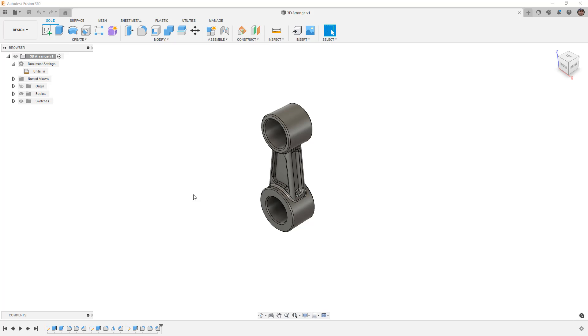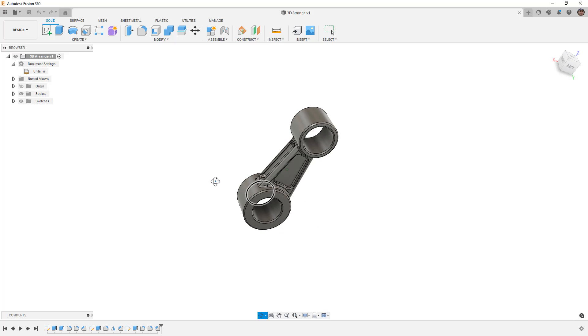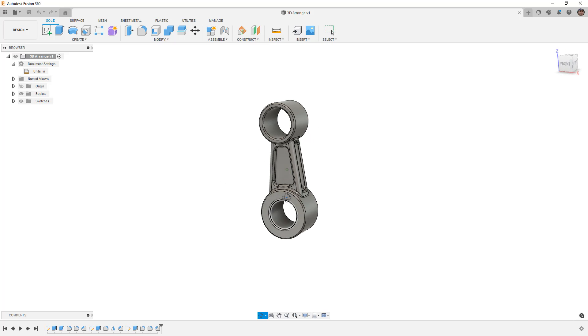So the first thing I want to talk about to get started is find a part that you have, it can be anything, just get a single part. In this case, I just drew a little link here, just something that I could have to show the way in which we can 3D Arrange.